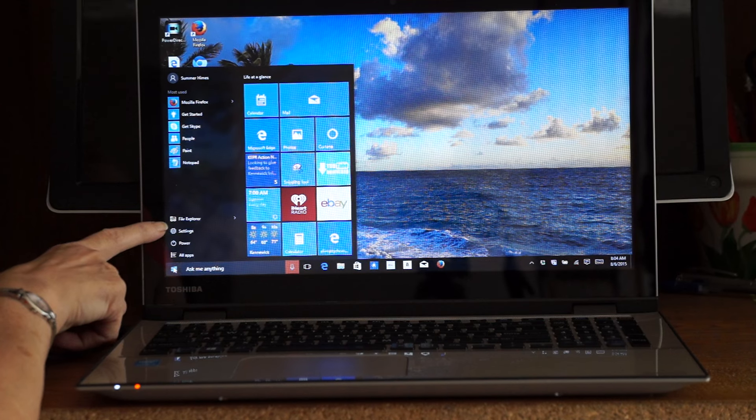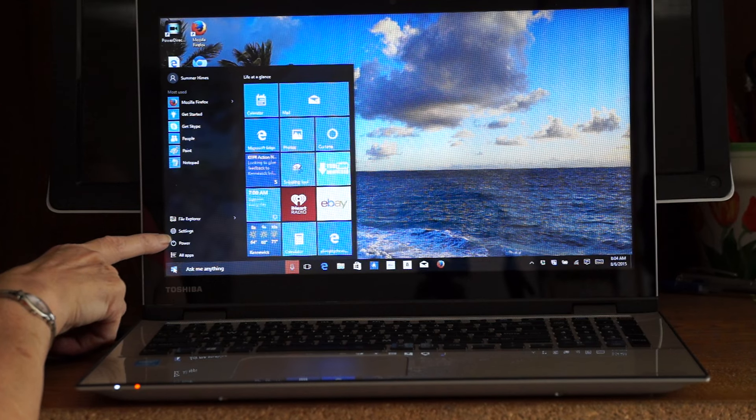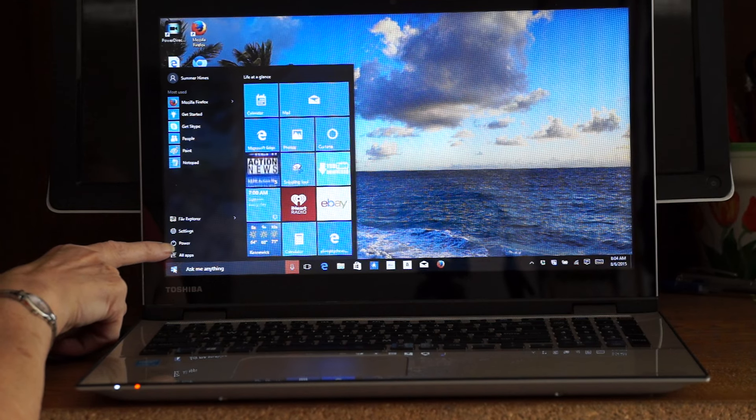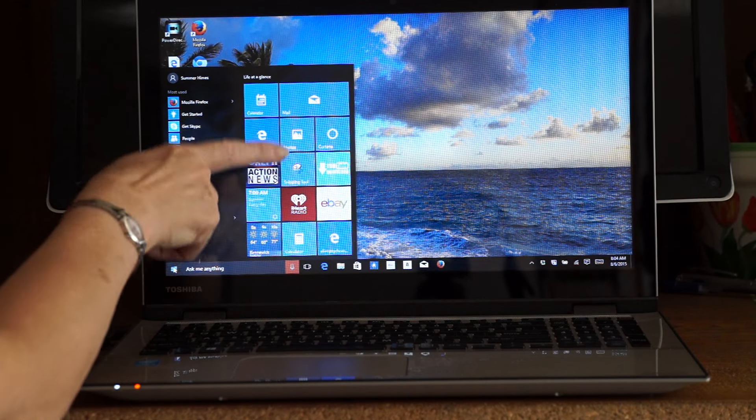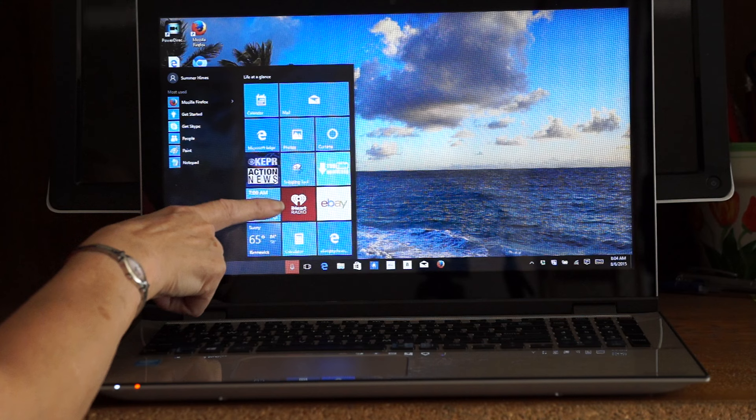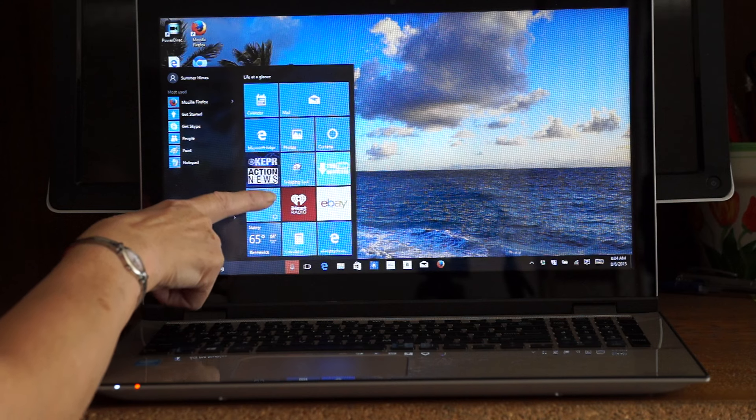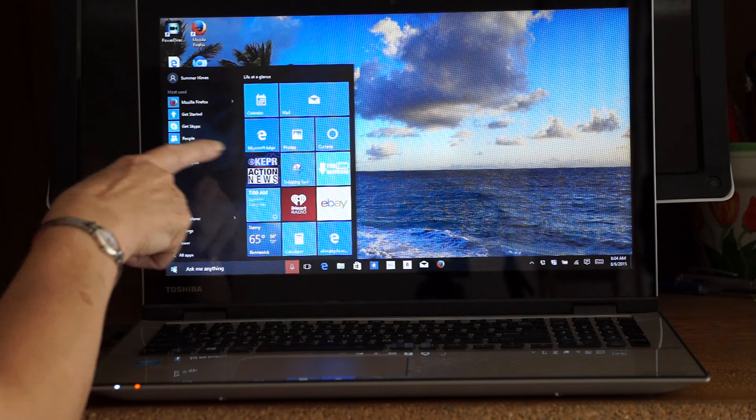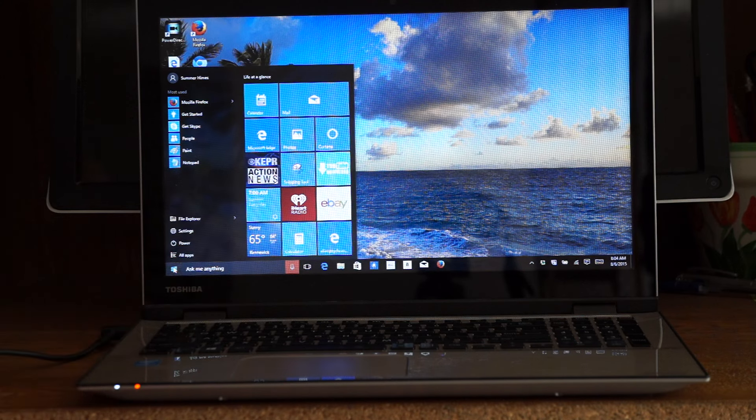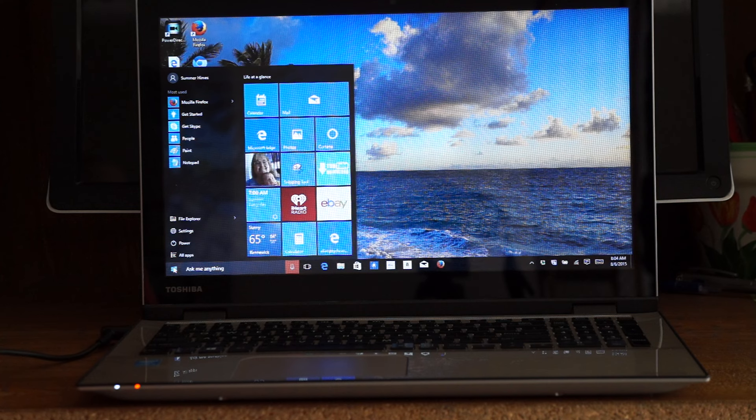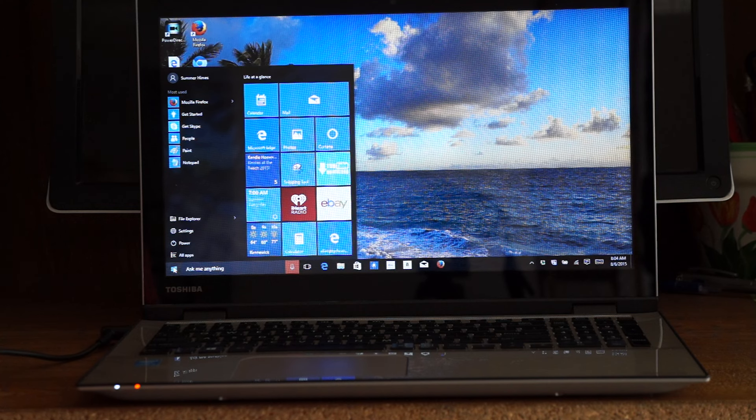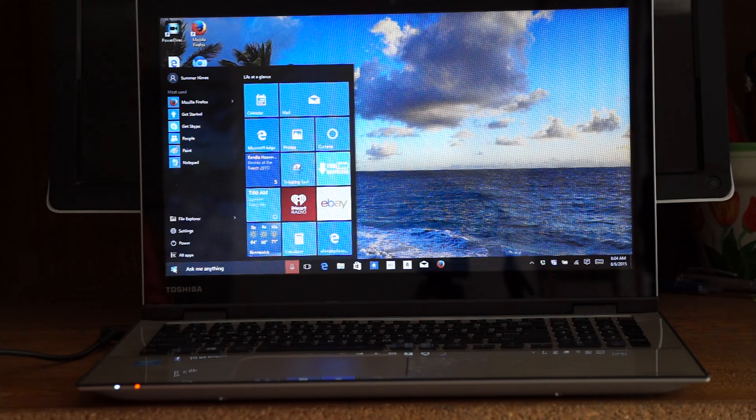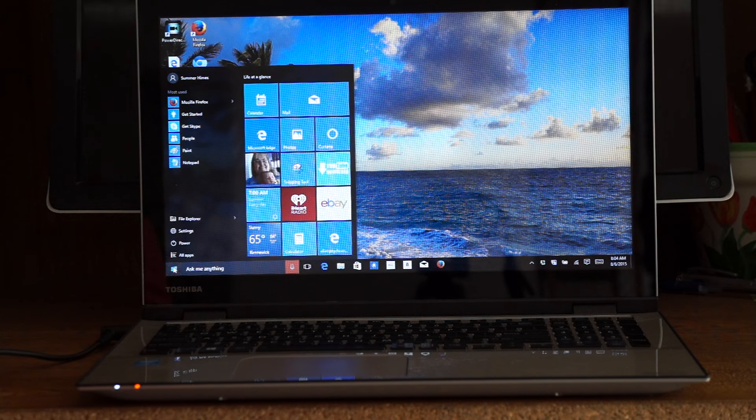You've got your File Explorer, Settings, and Power. You've got your apps over here, and you can still change them - make them small, medium, or large. You can move them around. It's just a different way than in Windows 8.1.